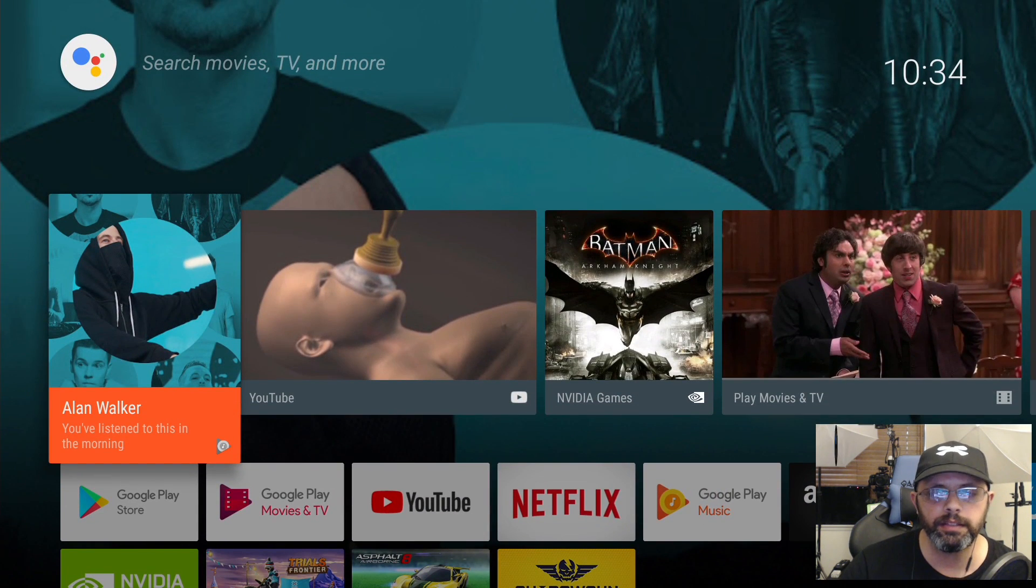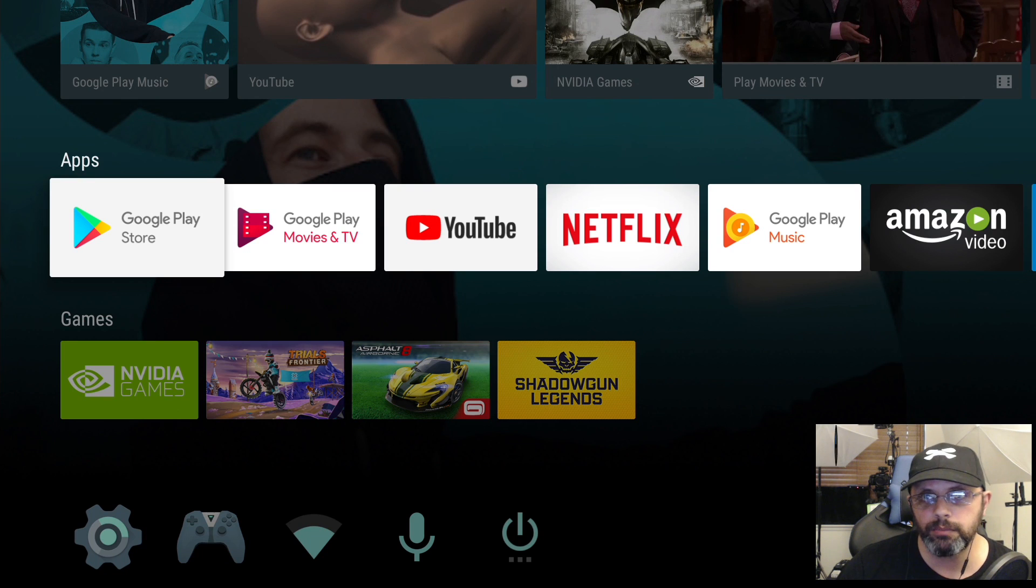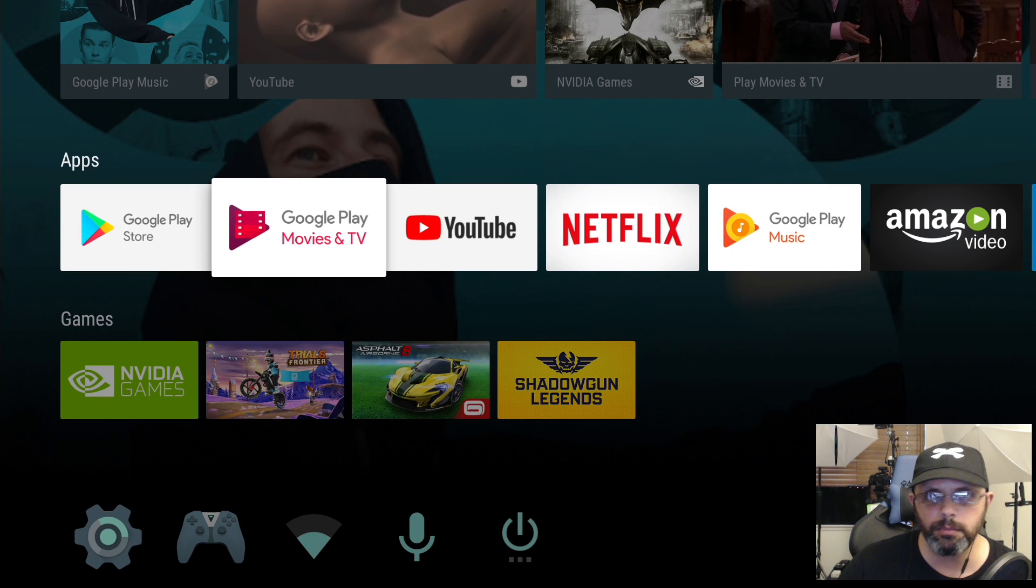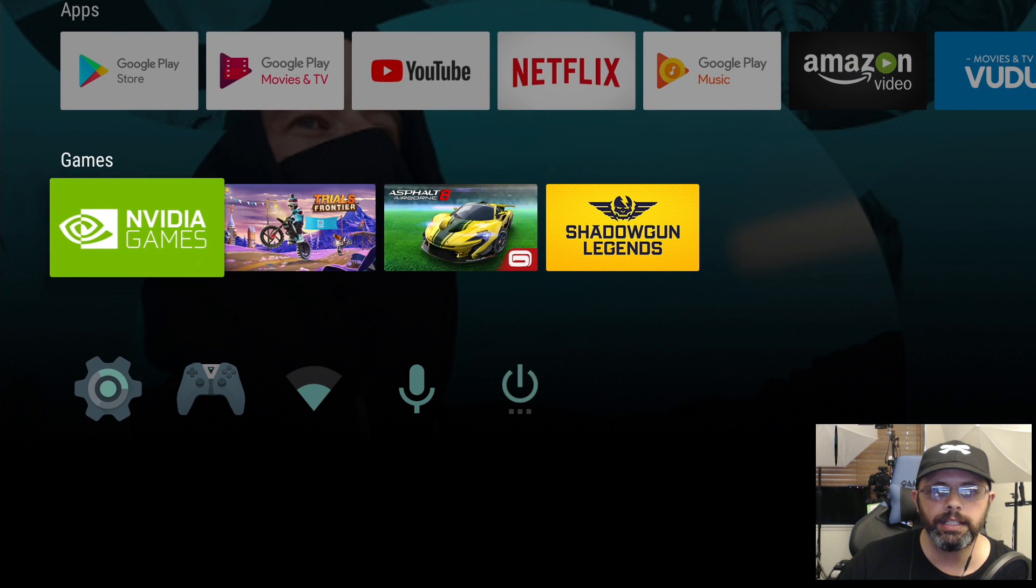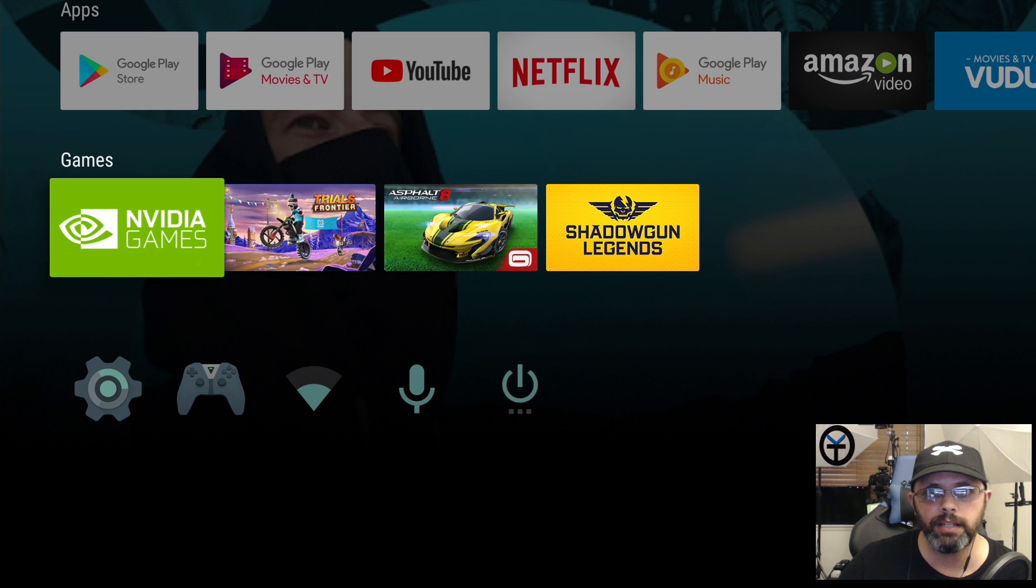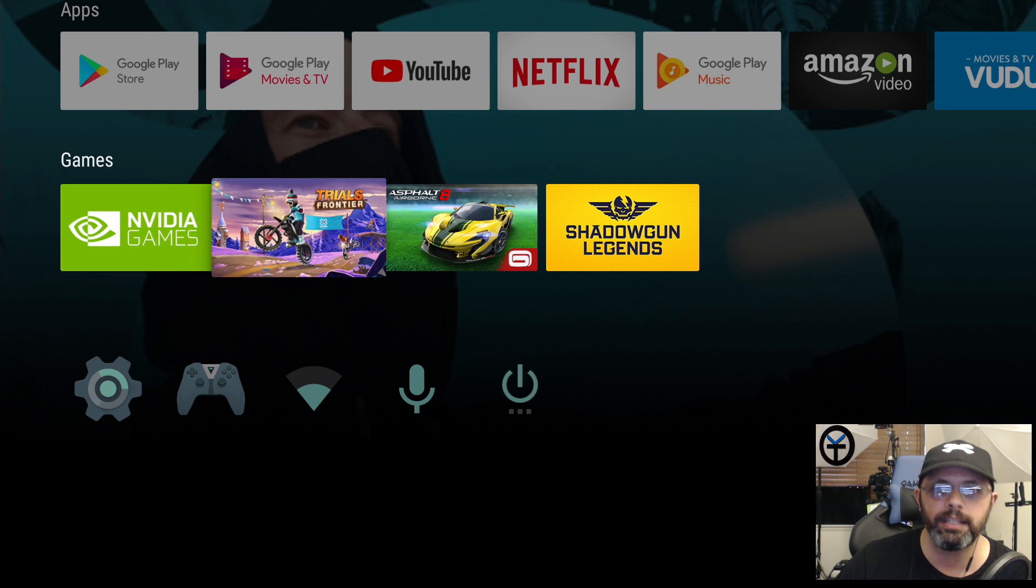We have a suggested tab on top, then you have your apps which are the downloaded and installed apps. You can customize them, change the organization, put them where you want. You have games which are more specific to Nvidia games, streaming games. If you have games on your PC you'll be able to play those directly, as well as Android games you've downloaded.